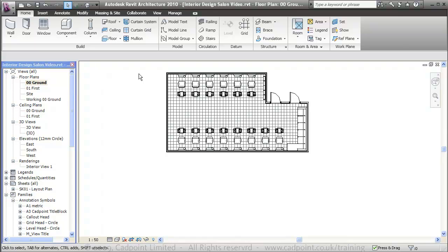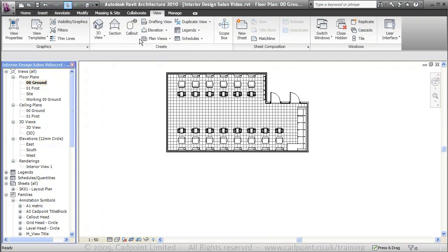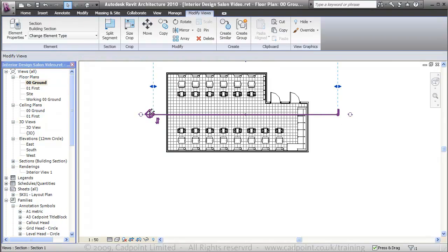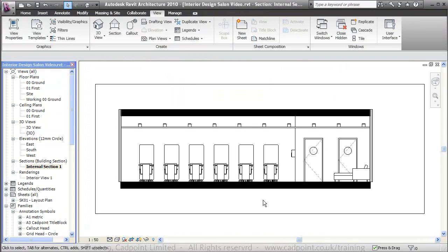I'm now going to create an internal section. As you can see, that's created a section straight through the building, just taken from our 3D drawing and our plan, with no extra work required.